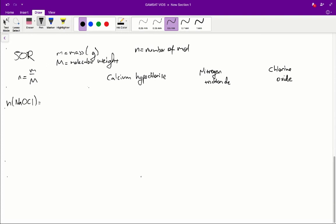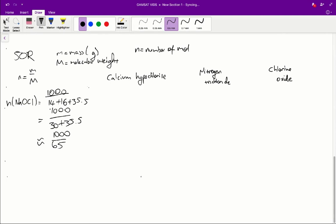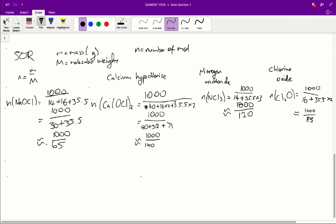Alright, so first off, using this formula, we can find the number of moles of chlorinating agent. So in this case, we have sodium hypochlorite and that results in a mass of 1,000 because we are given a kilogram. So 1,000 grams over the molecular weight which in this case is 14 plus 16 plus 35.5. And that is equal to 1,000 over 30 plus 35.5 which is about equal to 1,000 over 65. So then you fill that up for the rest of the chlorinating agents like so.